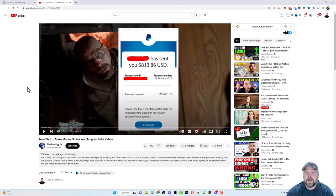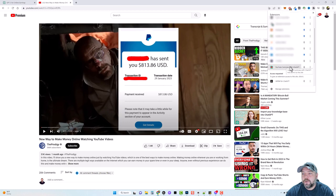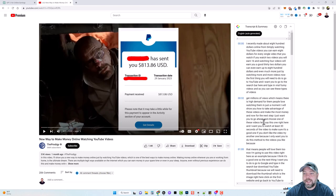Basically we're taking a video that we know already gets a lot of views and we're going to almost duplicate it but have our own unique video. To do this, you have to download another Chrome extension called YouTube Summary with ChatGPT — I'll put the link below the video. Once you're on the video and refresh your page, it adds a box where you can click a dropdown, find the transcript, and click copy.